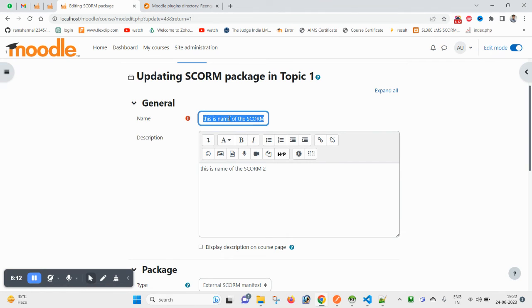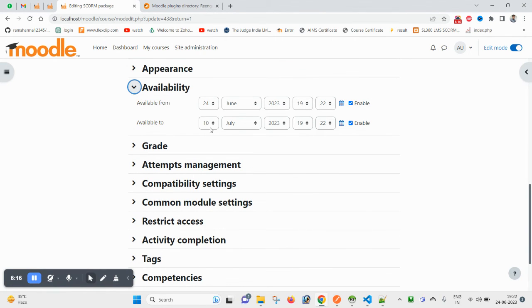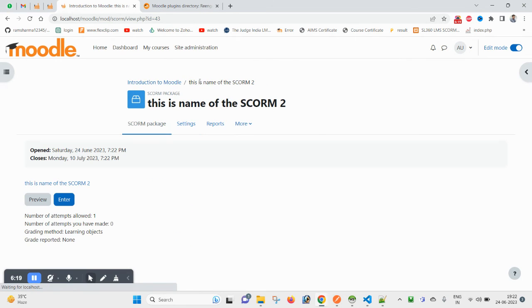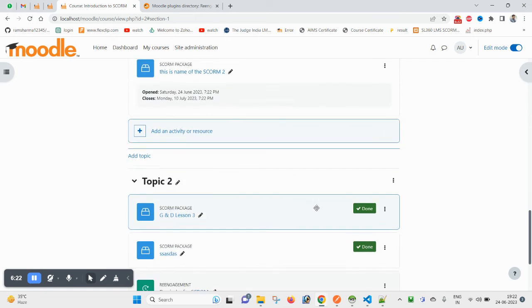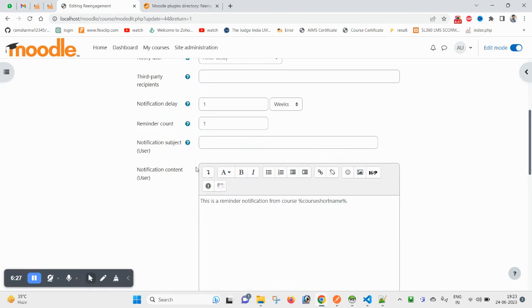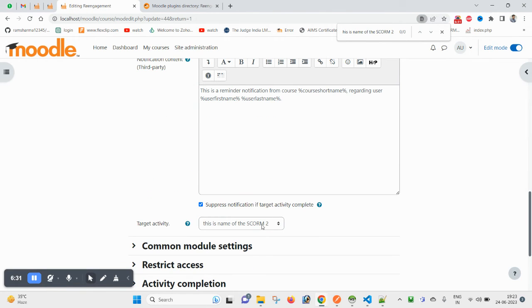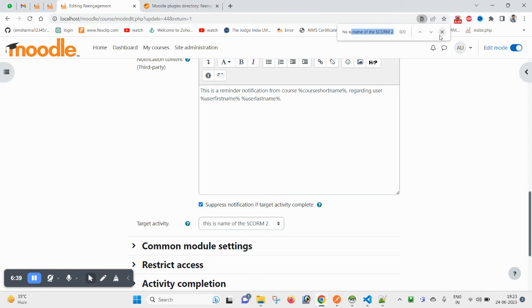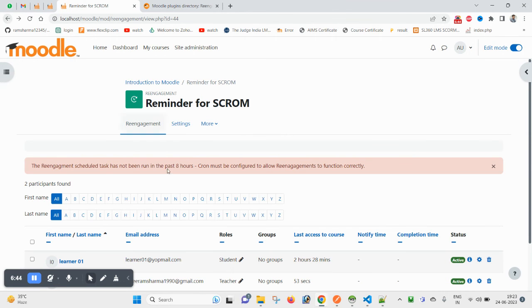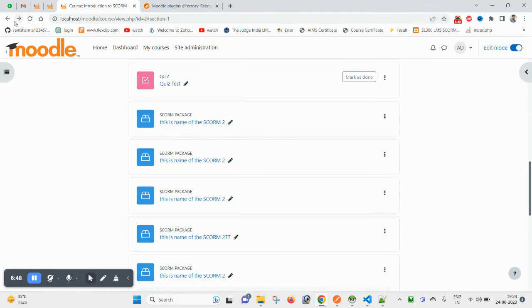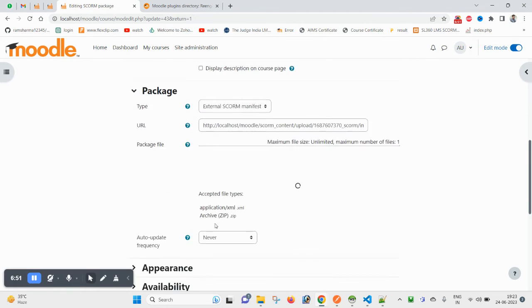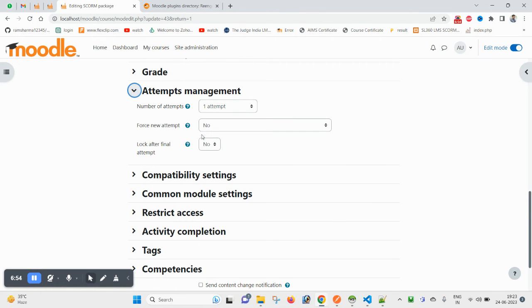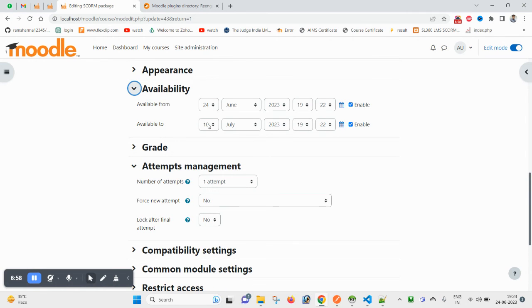And under the re-engagement plugin module, I have mentioned that this notification will go before expiring, one week before. That means if I have mentioned July 10th, and if any user has not completed this one, they will be notified one week before July 10th. So this is how this re-engagement plugin works.